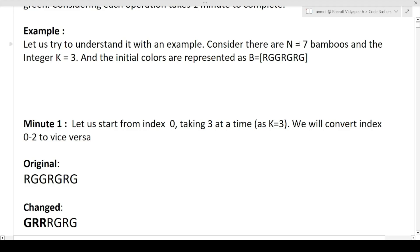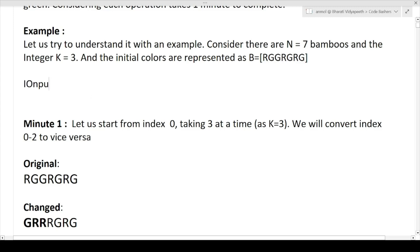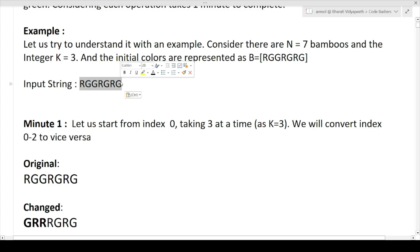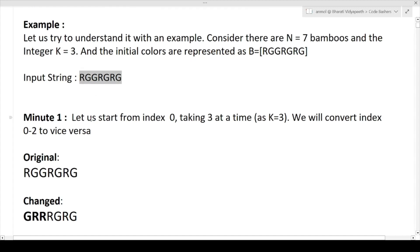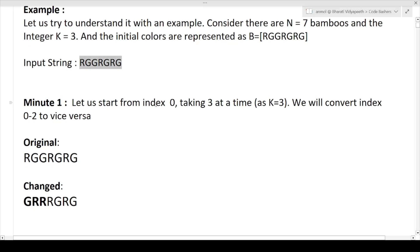Consider N equal to 7 (seven bamboos) and K equal to 3. The initial string is: R G G R G R G — first bamboo red, then green, green, red, green, red, green. We need to perform operations on this string until all bamboos turn green, with one minute per operation.